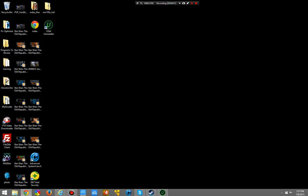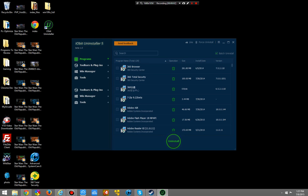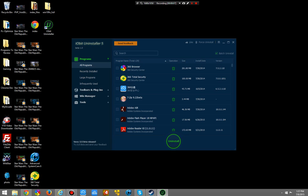Hello everybody, this is Jonathan from Elixir.com and I'm showing you the IObit on the SELR 5.0 beta. This is definitely a much better, cleaner user interface right off the bat. It looks more in line with the actual program than the previous version.